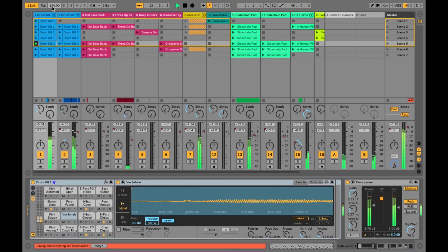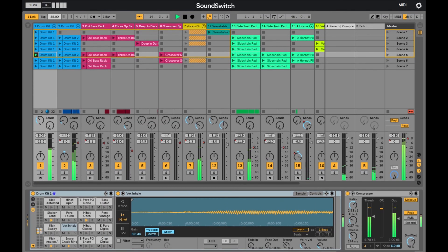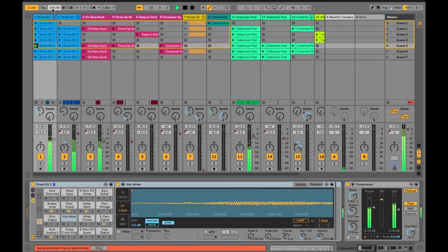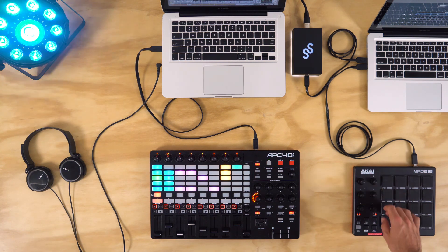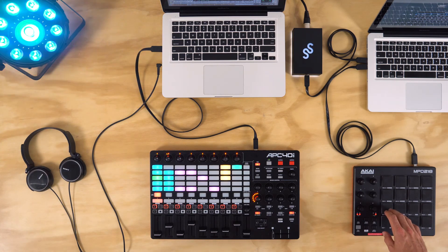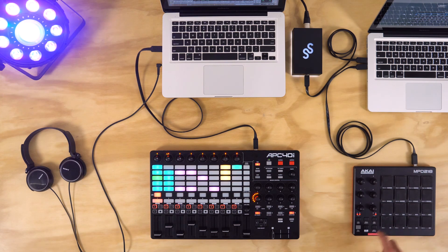If I adjust the tempo in Ableton Live, SoundSwitch will follow suit. Here I have an APC40 Mark II controlling Ableton Live and my Akai MPD218 controlling SoundSwitch. I can then use my MIDI controller to launch different auto loops in SoundSwitch as I'm performing in Ableton Live.